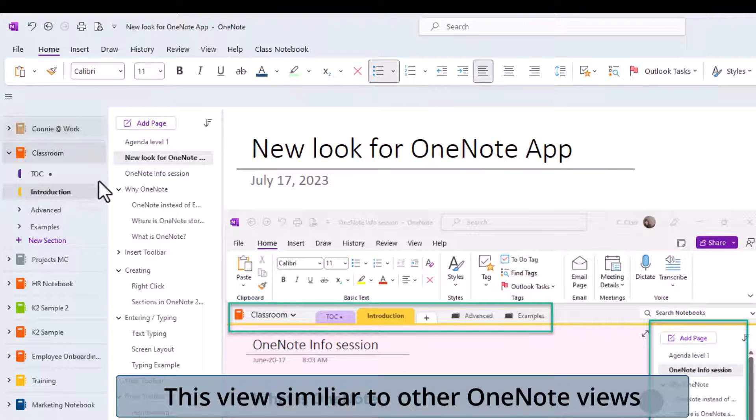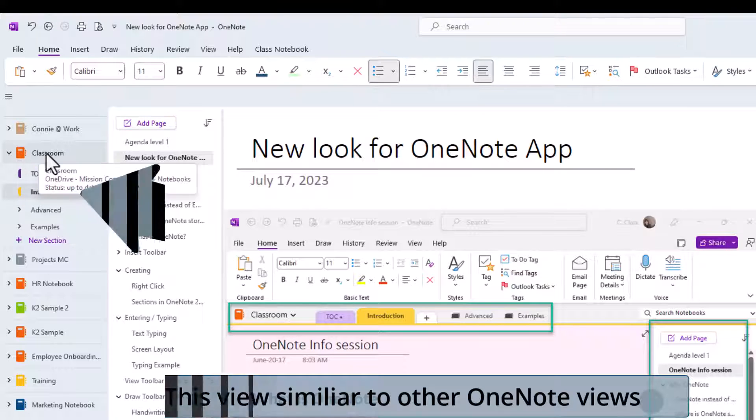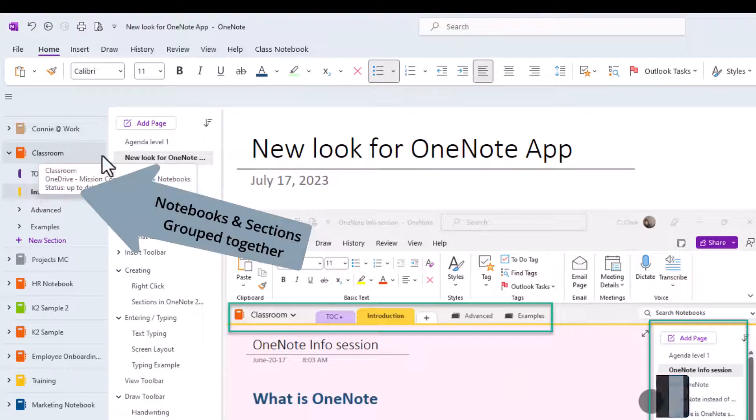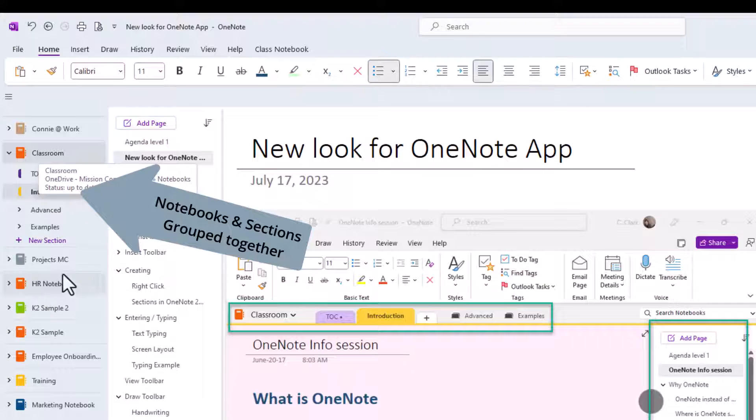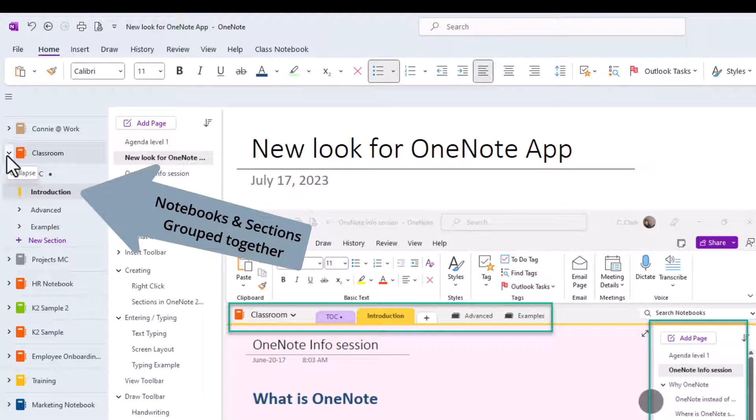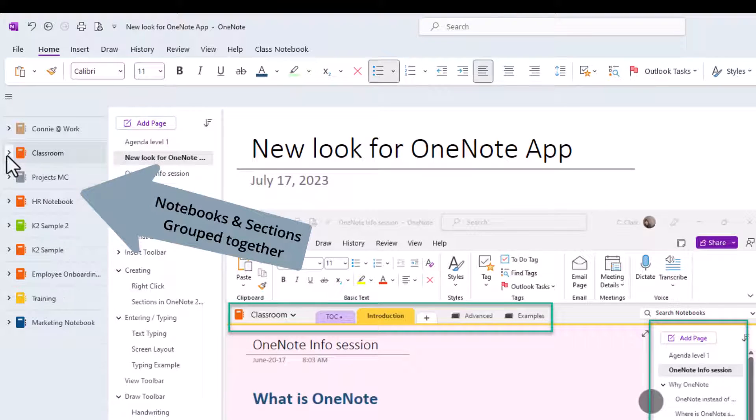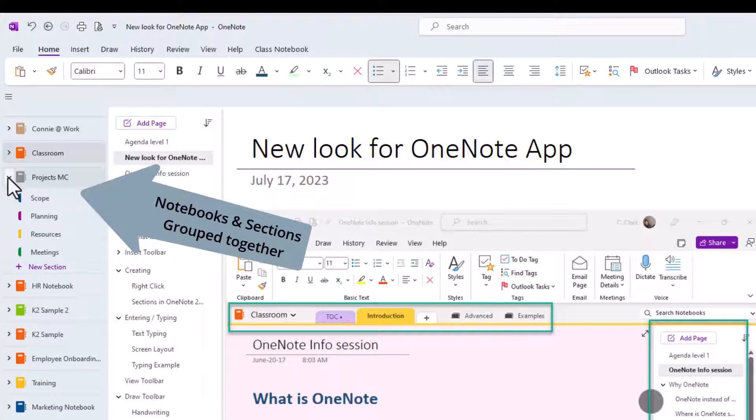The thing that's a little bit different here is that it's putting the notebooks on the left side and then underneath is your section. So if I collapse this notebook called Classroom, you'll see I have a project notebook and then I have sections there.